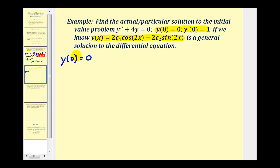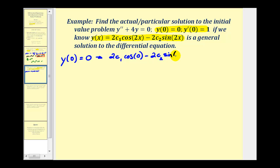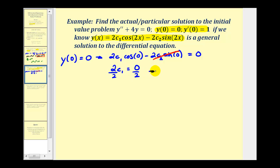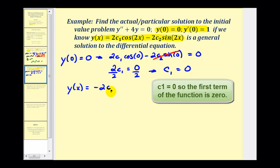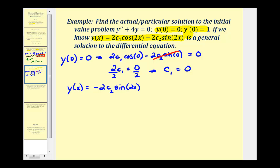Substituting zero in for x into our general solution, this function must equal zero. So two times c-sub-one times cosine of zero minus two times c-sub-two times sine of zero must equal zero. The sine of zero is zero, so that product is zero. The cosine of zero is one, so two times c-sub-one must equal zero, which means c-sub-one equals zero. Since we know c-sub-one is zero, we can simplify y of x to equal negative two c-sub-two sine two x. Now we can find the derivative and use y prime of zero equals one to find c-sub-two.